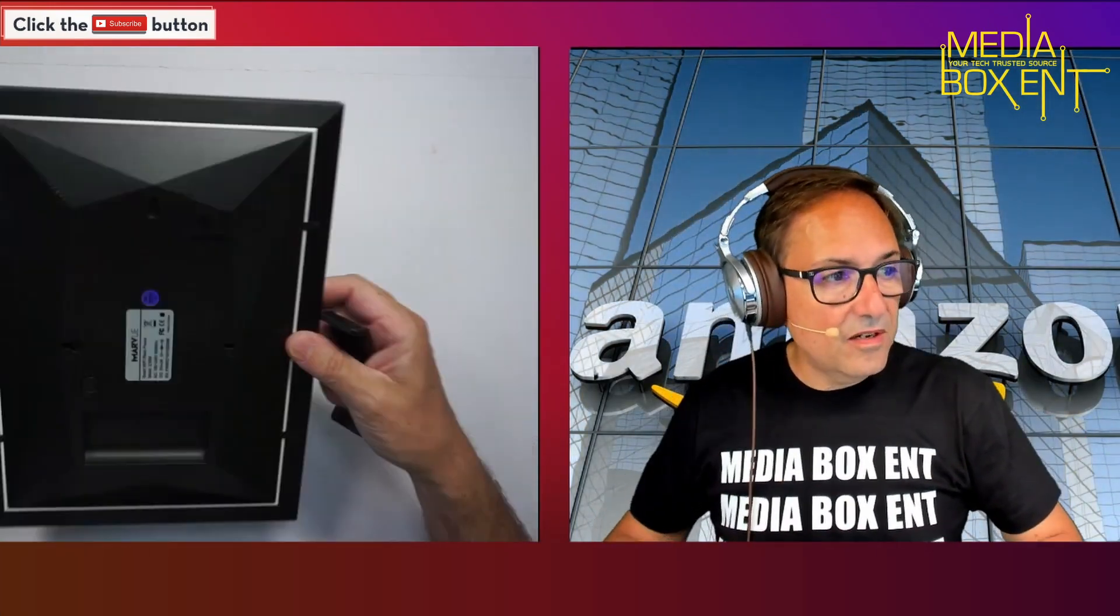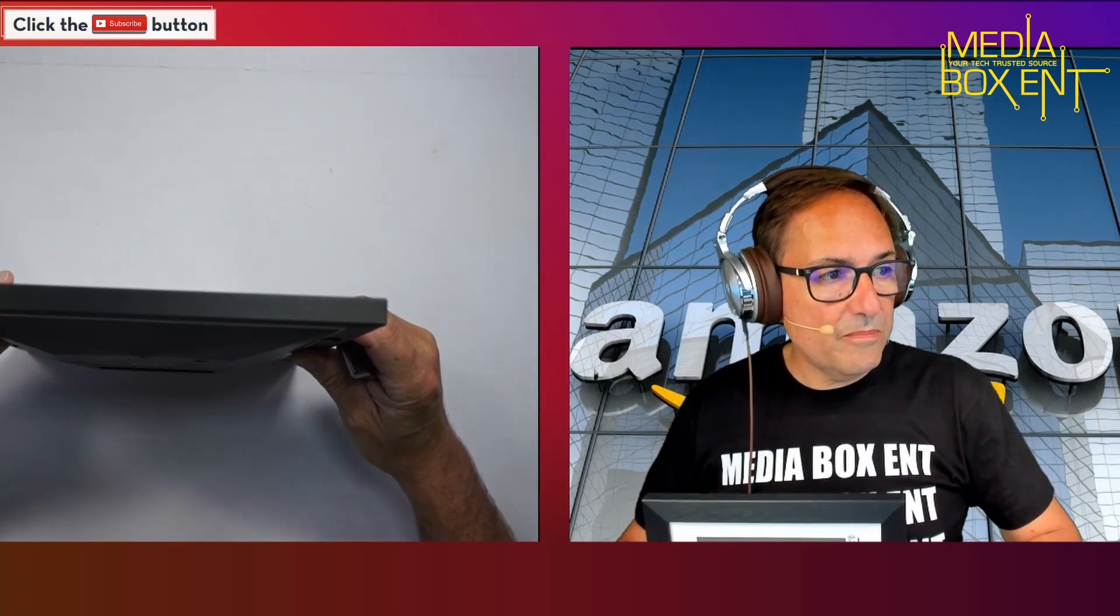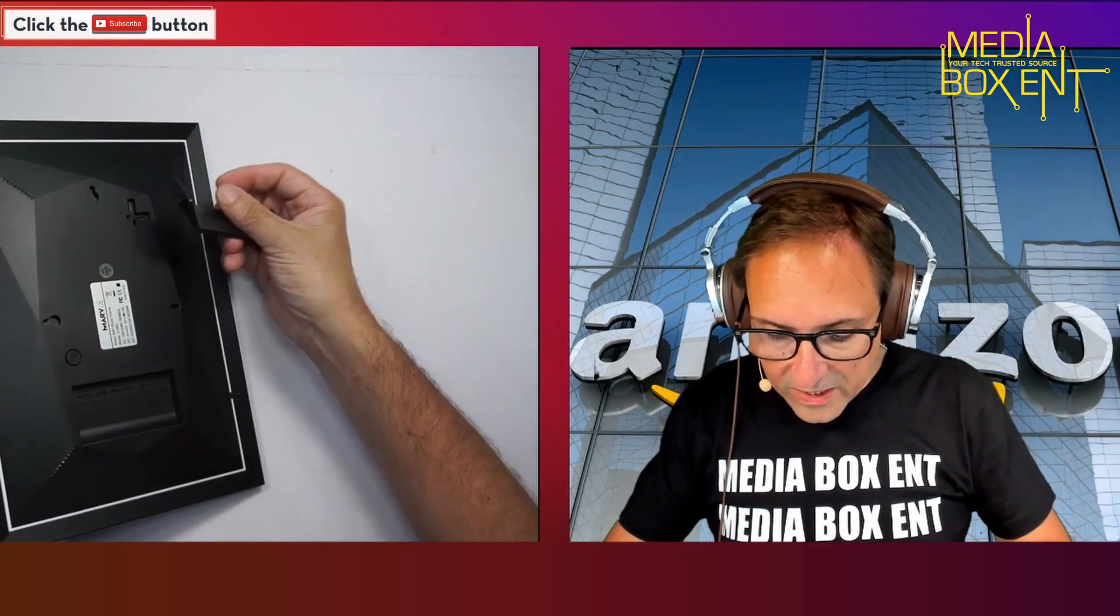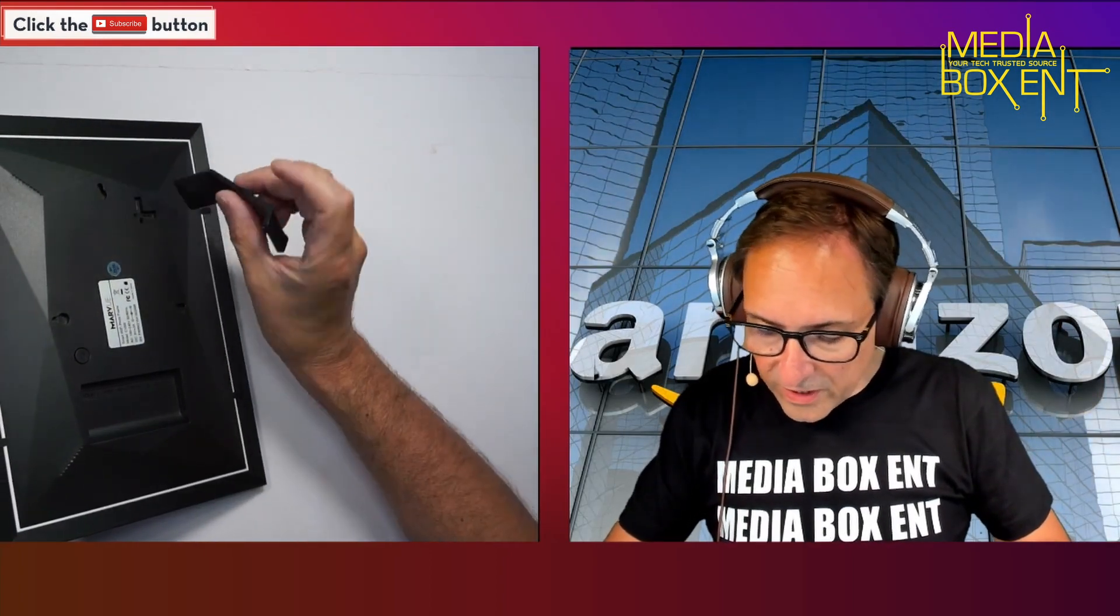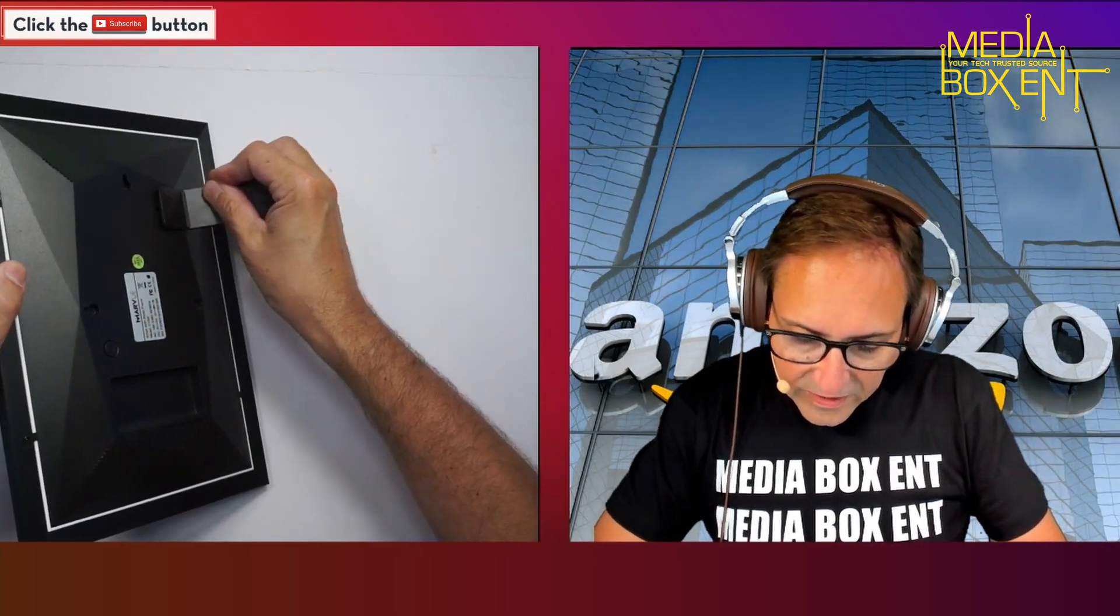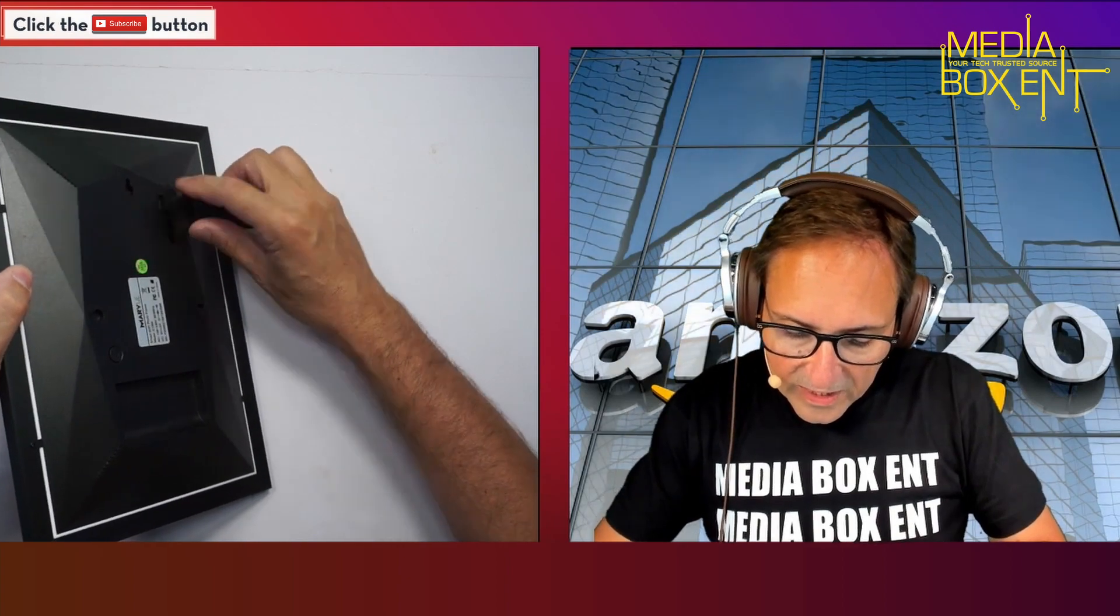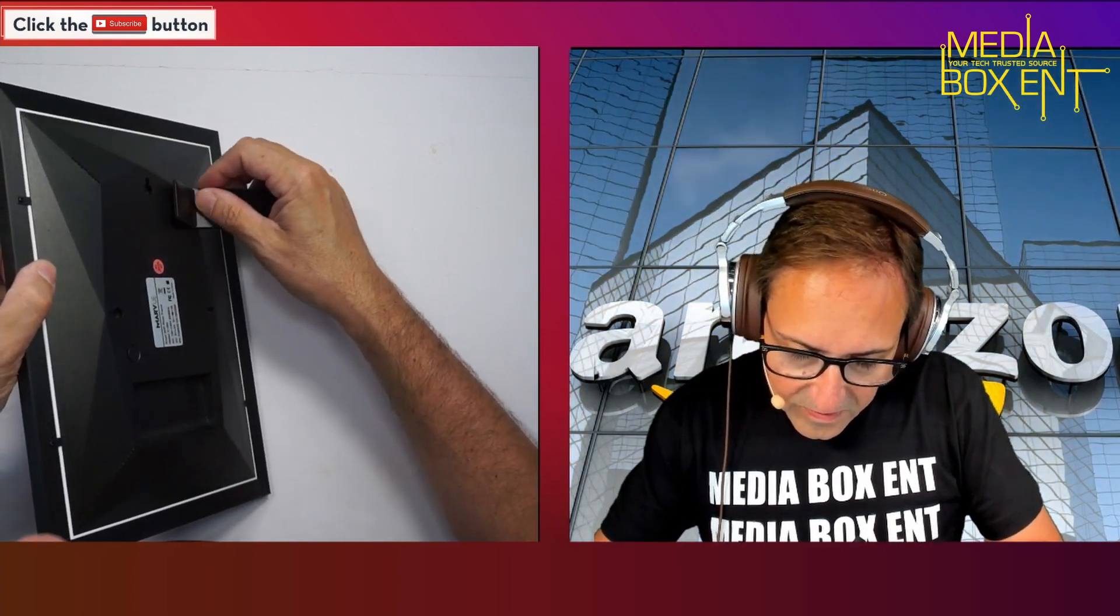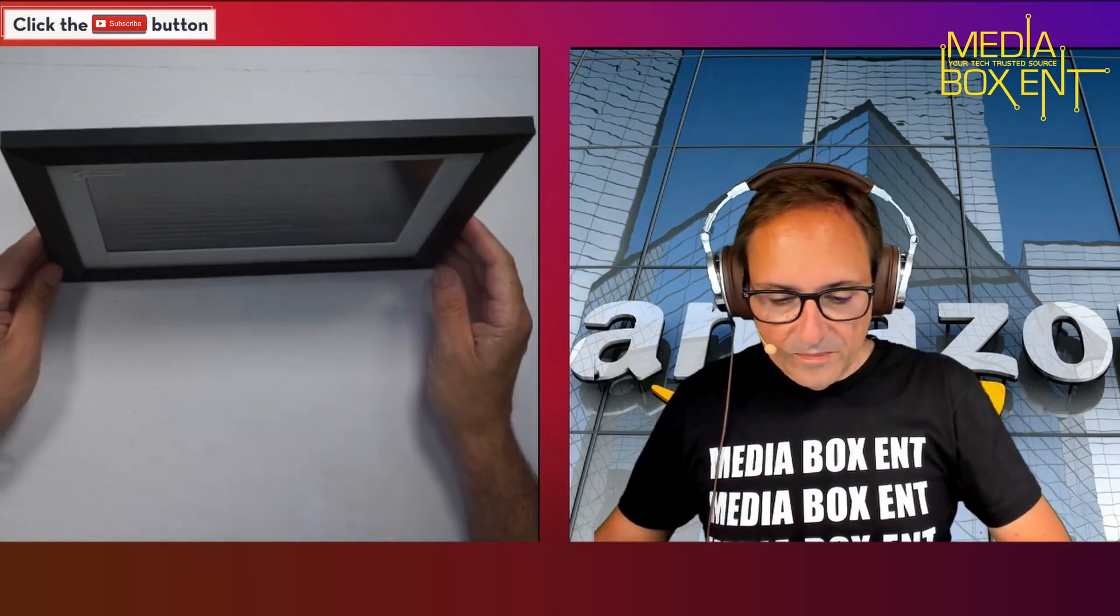We can hang this on the wall in portrait mode, or we can install this little leg here and set it up on your desk.